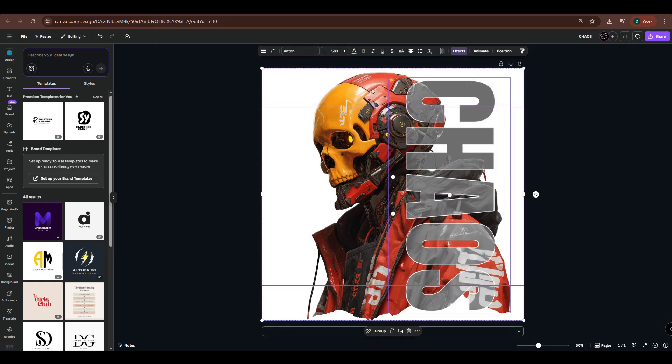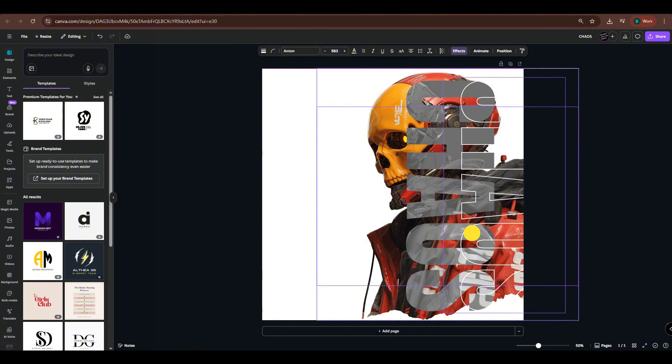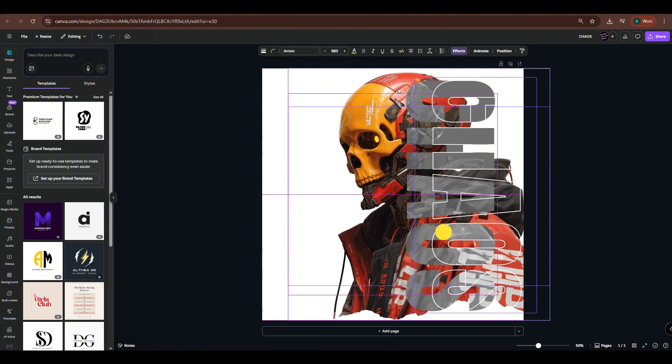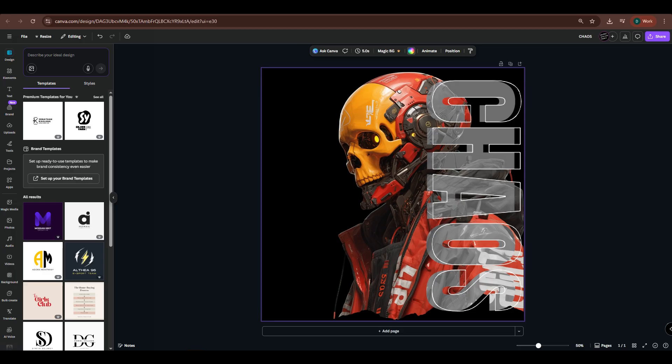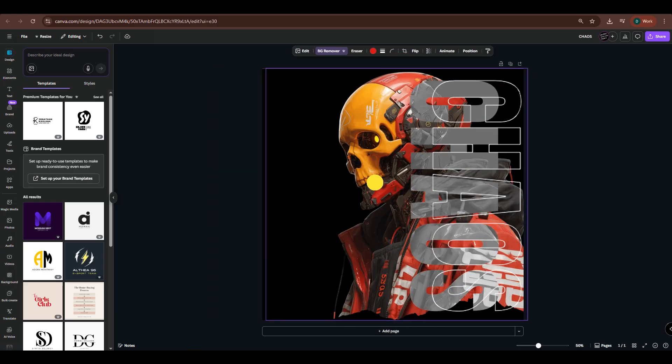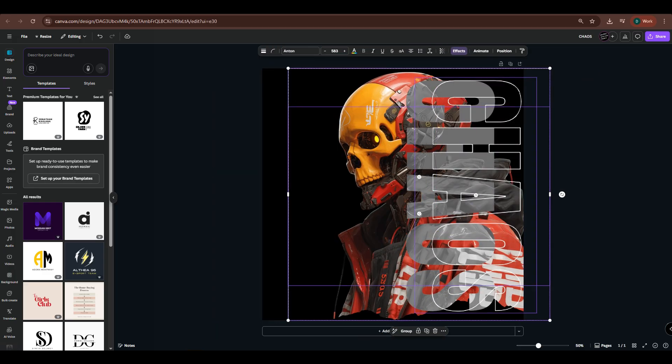I'll change the color of the canvas, but first I'll move these layers to the side so I can select the canvas. Once it's clickable, I'll change the color to black, then move the layers back to their original positions.